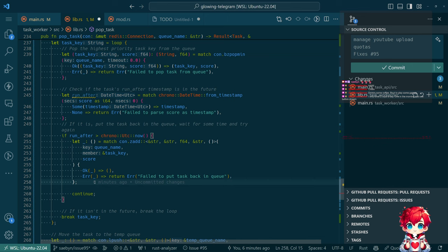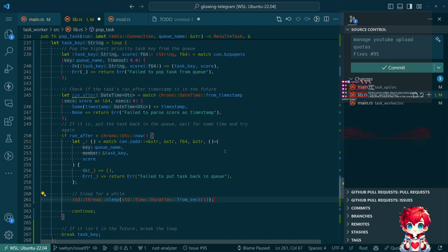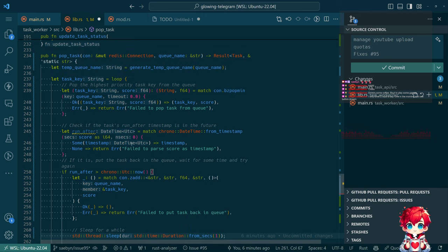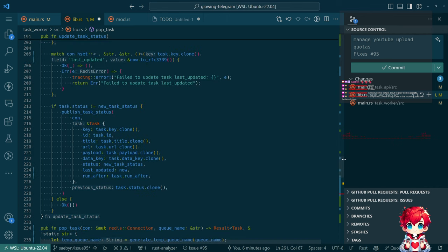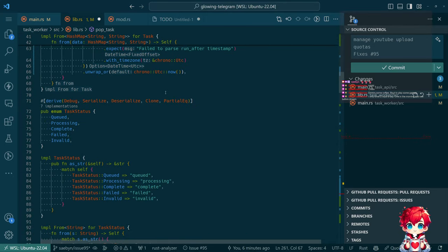And then we're going to wait. How long is a while? Apparently one second. This is a const function, so I think what we can do is maybe define a constant.